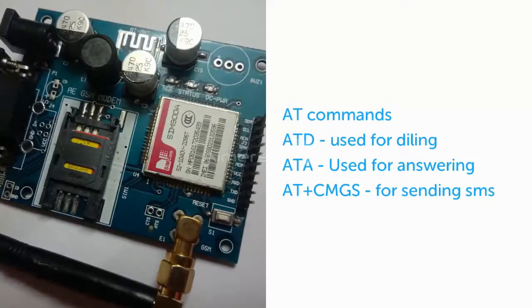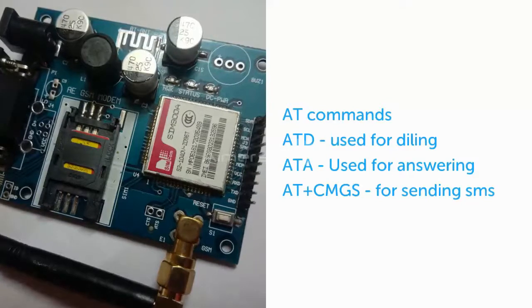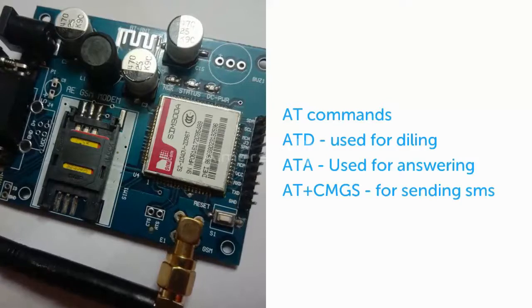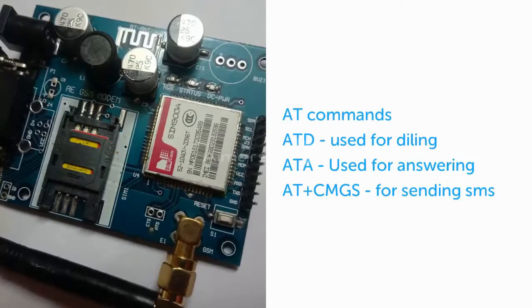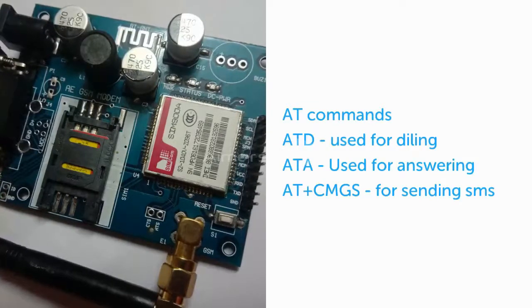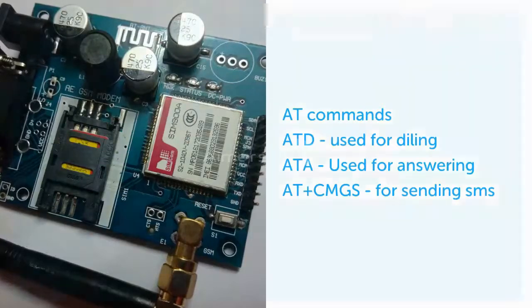For example, ATD is used for dialing, ATA is used for answer, AT+CMGS is used for sending SMS through this GSM modem. For more information about the AT commands, visit the link given in the description below.